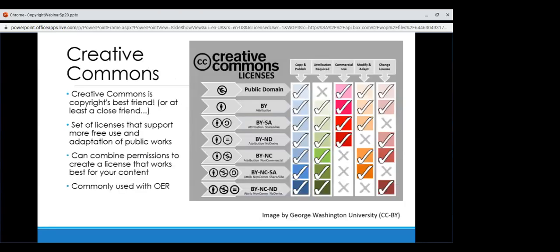Another check is Creative Commons. Creative Commons is another type of license — someone previously called it copyright's best friend. It's a set of licenses that support more free use and adaptation of public works because they are modular and emphasize adaptation and reuse. You can combine permissions to create a license that works best for your content, and they're often used with open educational resources. Their website is creativecommons.org. It's focused on the creator like copyright, but through a collaborative creative process.